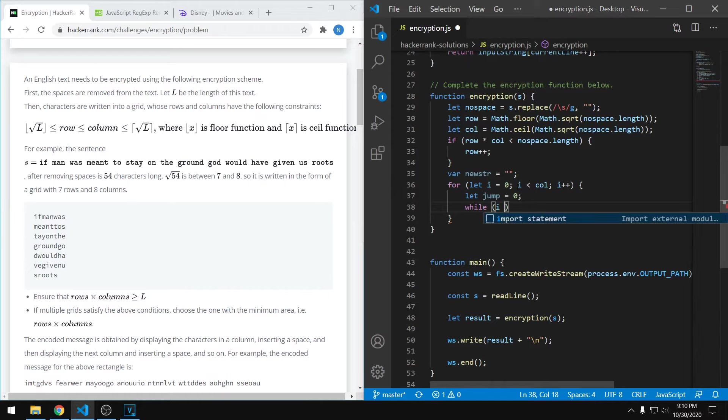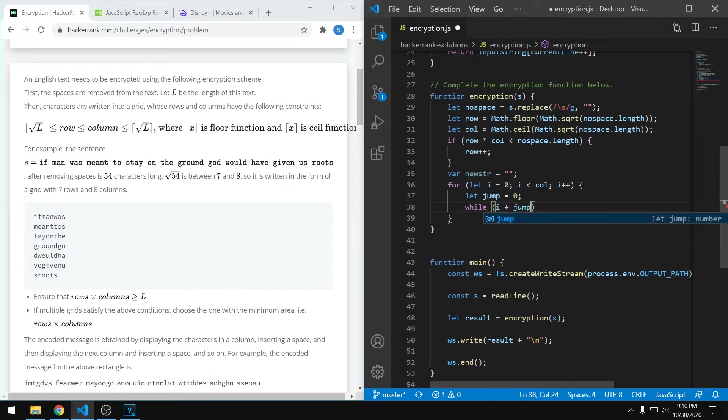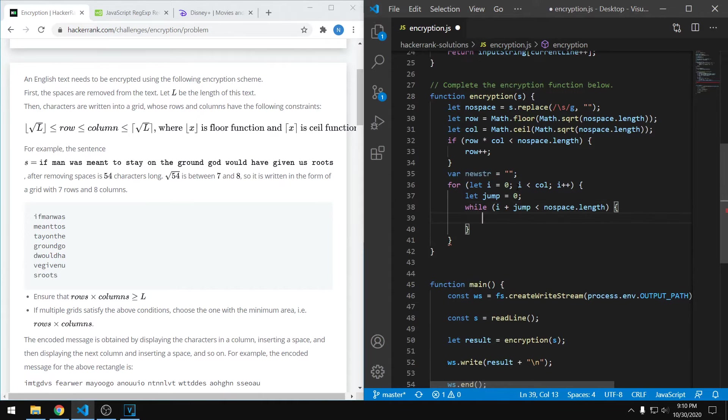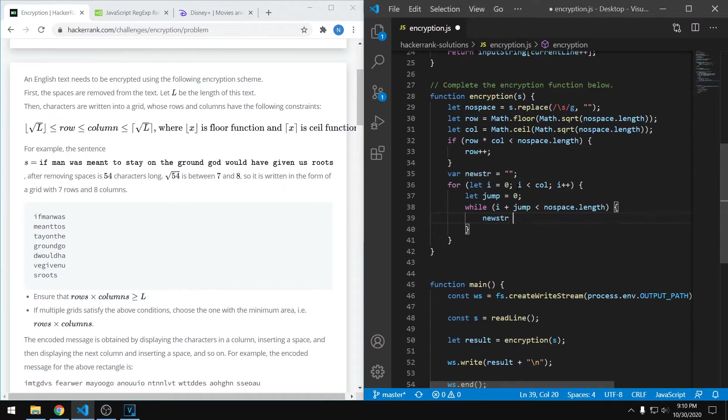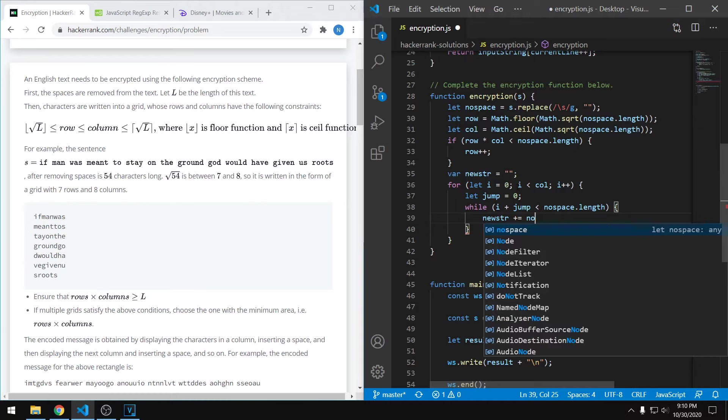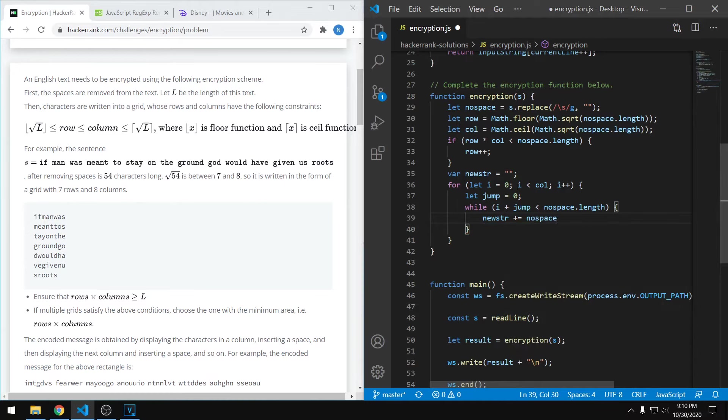Let's type this out first. We want to go for as long as i, our target, plus the jump, is less than the string length. We don't want to fall off the string. As soon as we hit that max, we can stop the while loop. Now within this, we want to set our new string to the value of the character that we're at, so we can say the value at index i plus jump.